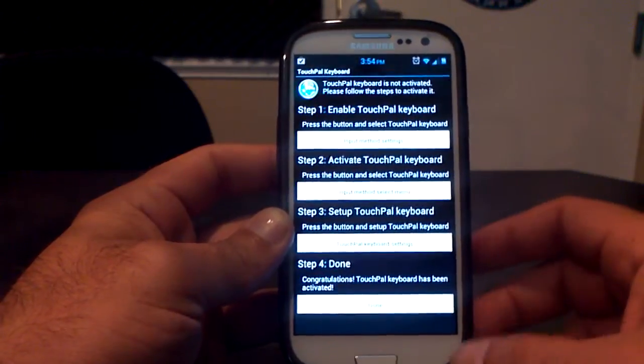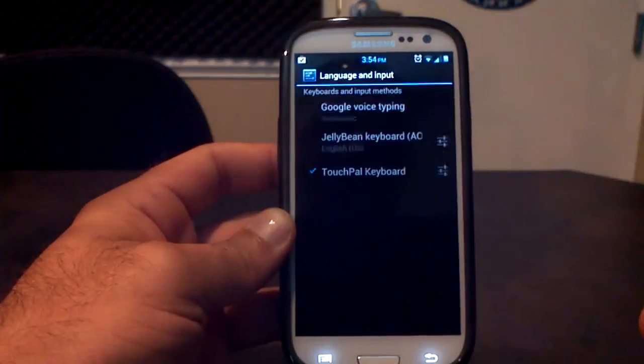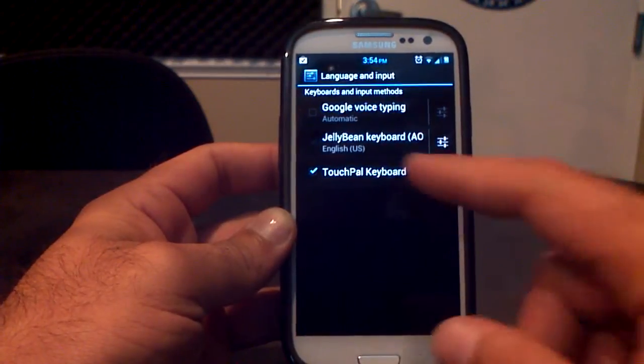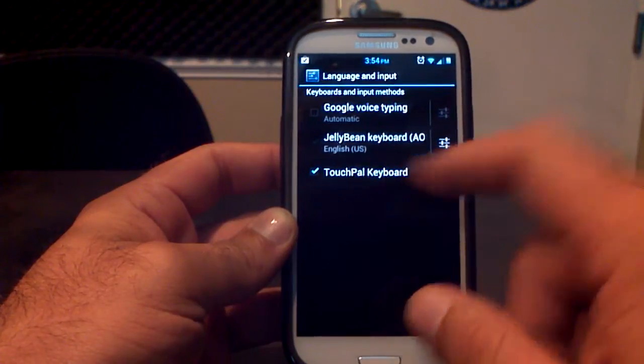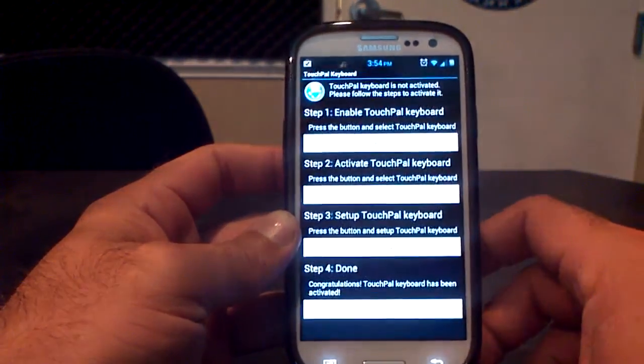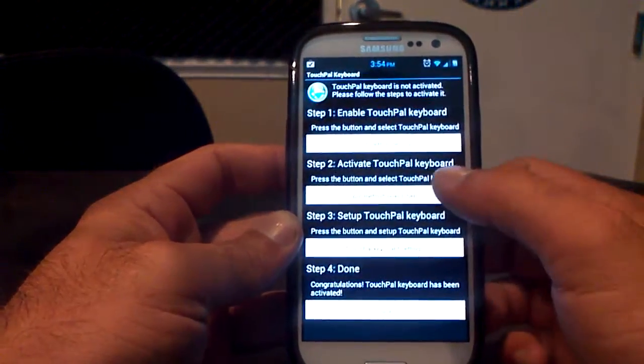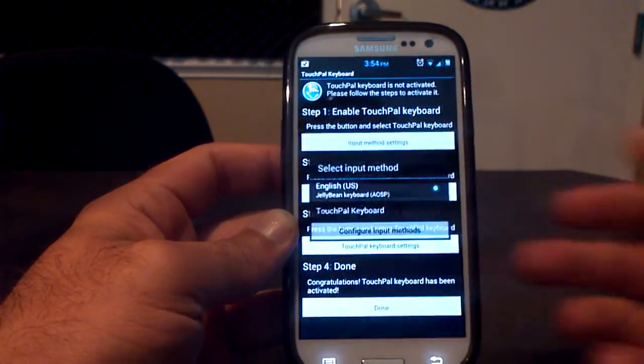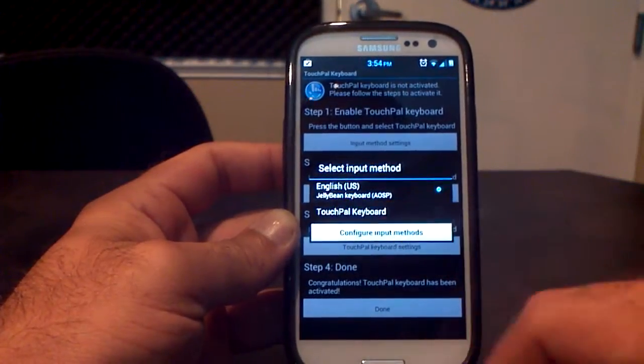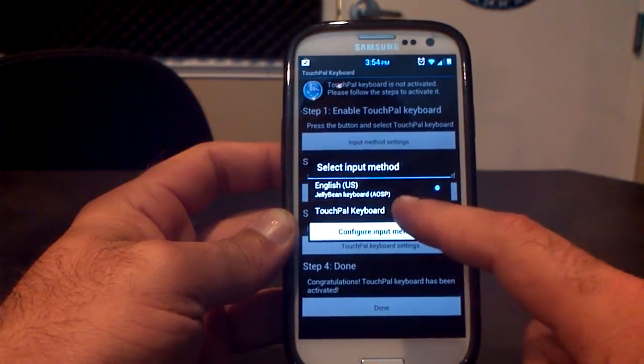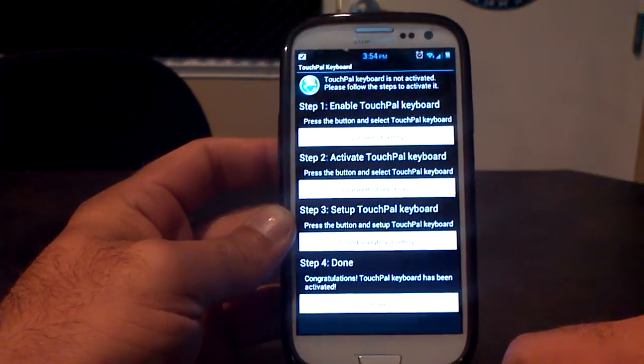First thing, you're going to have to enable the TouchPal Keyboard in your input method. So TouchPal Keyboard is selected. Before I was using the Jelly Bean Keyboard. Activate TouchPal Keyboard. Right now I'm on the Jelly Bean Keyboard. I need to activate it to the TouchPal Keyboard.